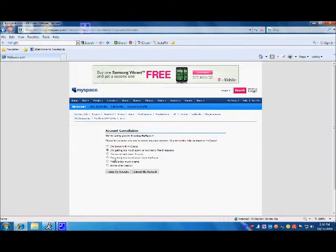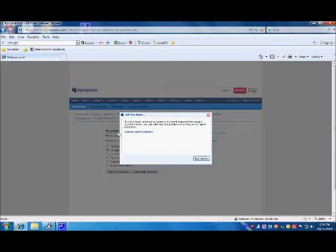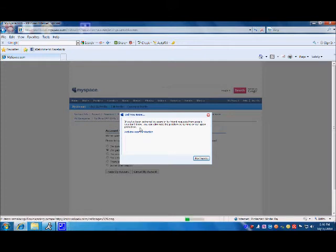When you click on I am getting too much spam or too many friend requests, this dialog box appears saying if you have been bothered by spam or by friend requests from people you don't know, you can eliminate the problem by turning on our spam protection, and it gives you a link to do so.